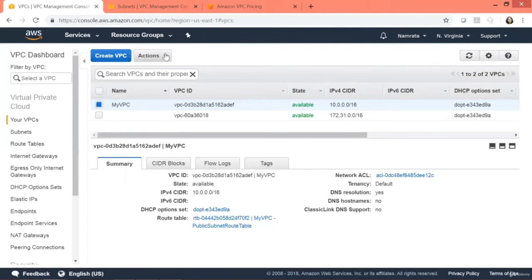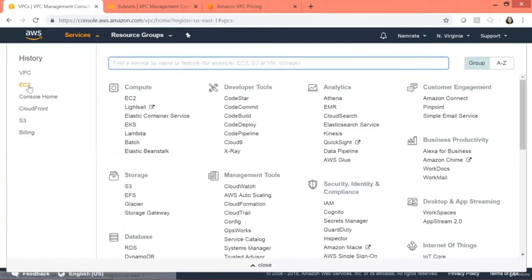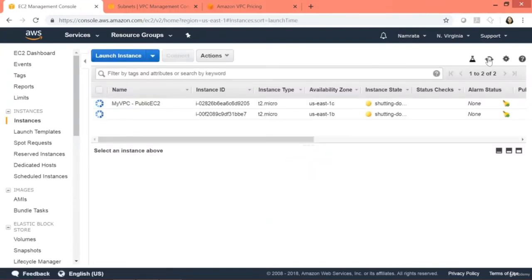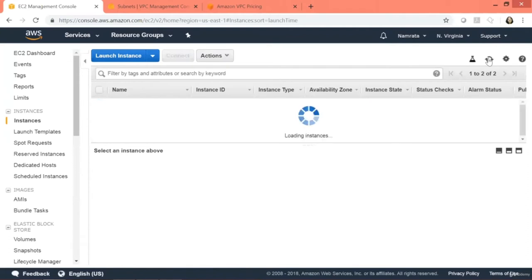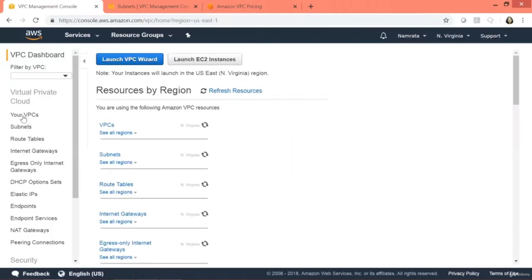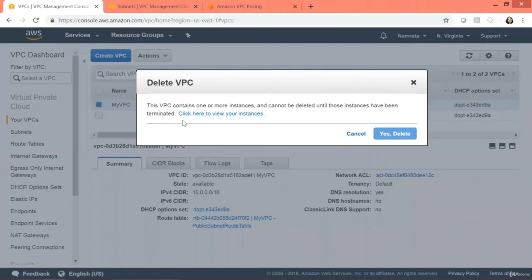Finally, go ahead and delete My VPC: select your VPC, click Actions, Delete VPC. The instances may still be running, so it will take a while. Once they are terminated, it will allow you to delete the VPC. Please ensure that you delete all your resources. That's it from me guys — feel free to leave your comments. If you want videos on any specific topic, let me know.